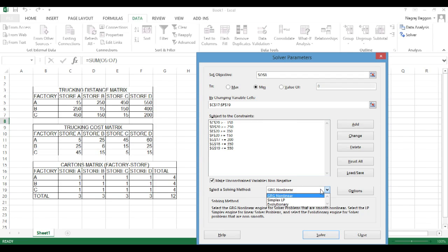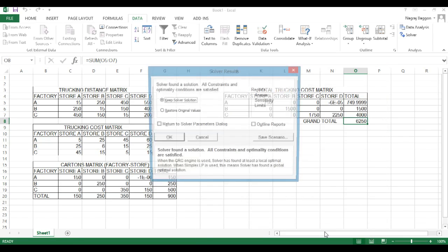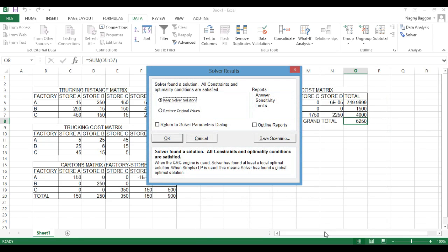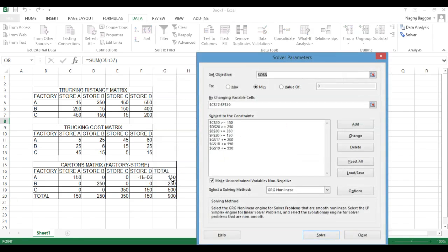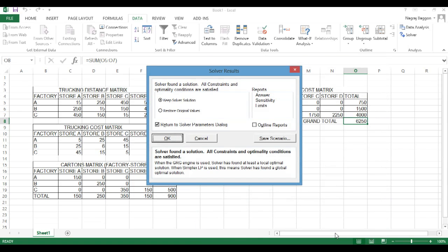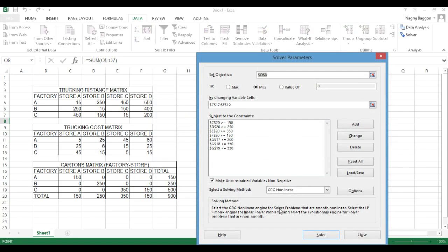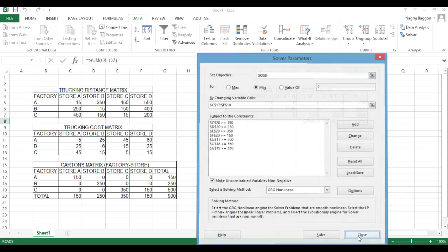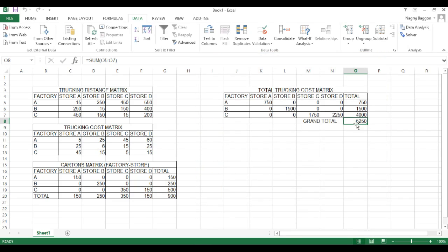So we do a couple of iterations and when we click solve, you can see that Excel tells us from a particular factory to a particular store, how much quantity should be transported and then automatically what will be the trucking cost that is calculated. So you can see a problem that seems so difficult when we read it across.